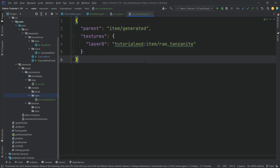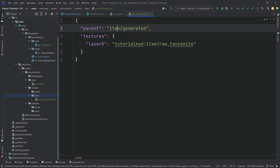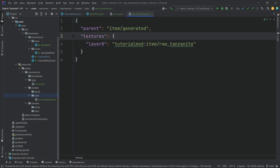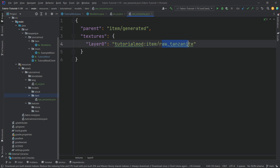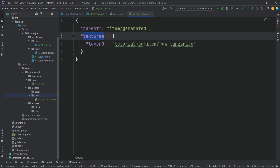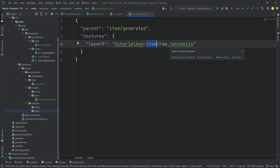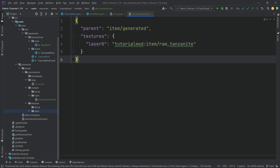The model JSON contains: a 'parent' key set to 'item/generated' — not 'items' or 'item/Generated', exactly 'item/generated' — and a 'textures' object with 'layer0' set to 'tutorialmod:item/raw_tanzanite'. This tells Minecraft to look for a PNG texture in the 'textures/item' folder named 'raw_tanzanite.png'. The parent determines how the item renders. All code and JSON files will be available in the GitHub repository linked in the description.